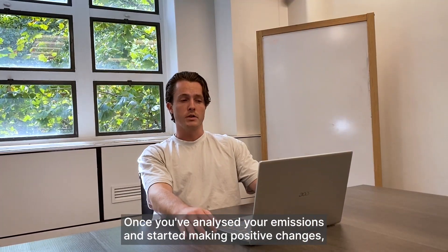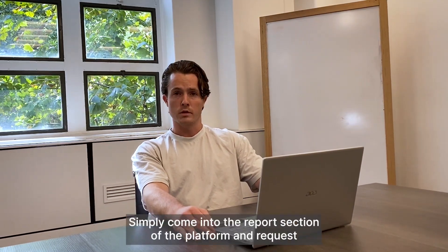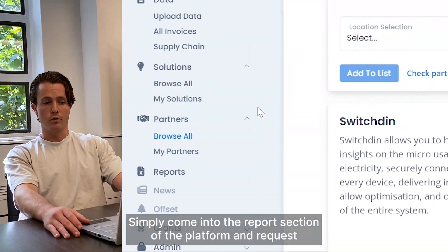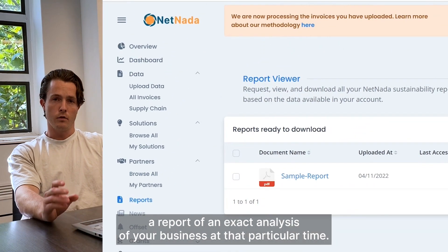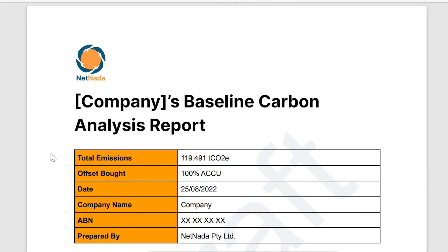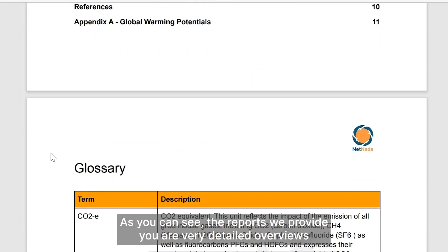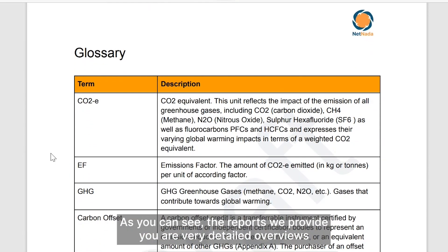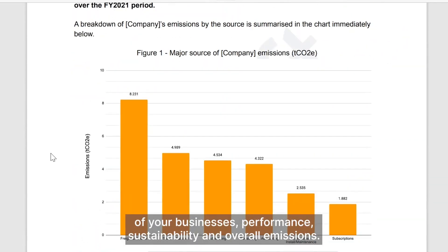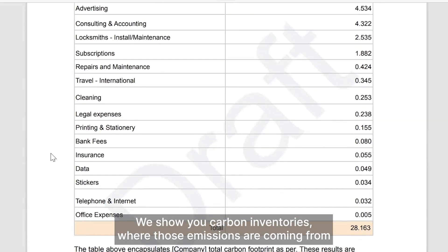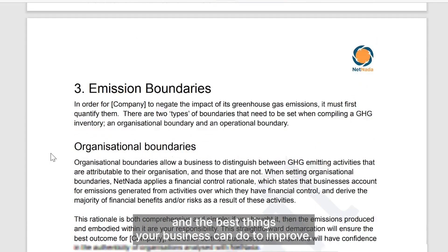Once you've analysed your emissions and started making positive changes, you're ready to get your first reports. Simply come into the reports section of the platform and request a report of an exact analysis of your business at that particular time. As you can see, the reports we provide are very detailed overviews of your business's performance, sustainability and overall emissions. We show you your carbon inventories, where those emissions are coming from and the best things that your business can do to improve.